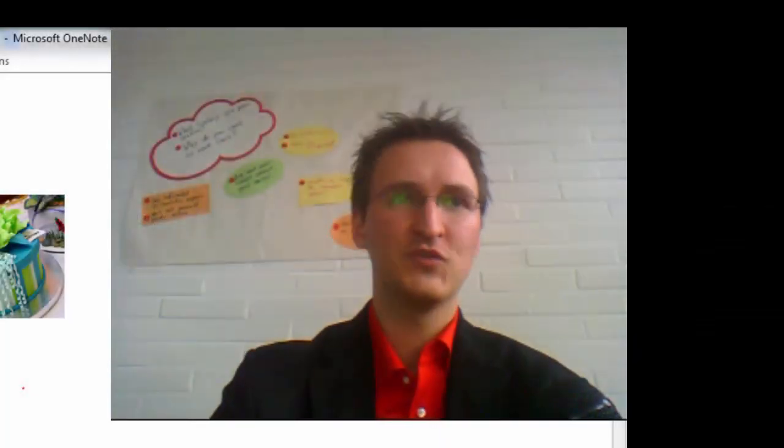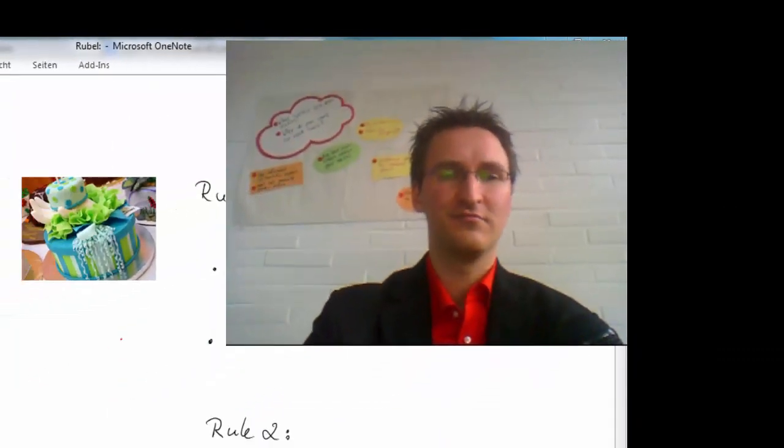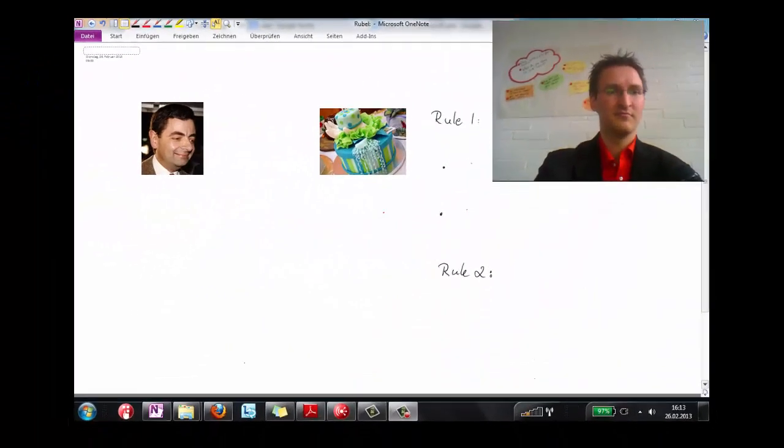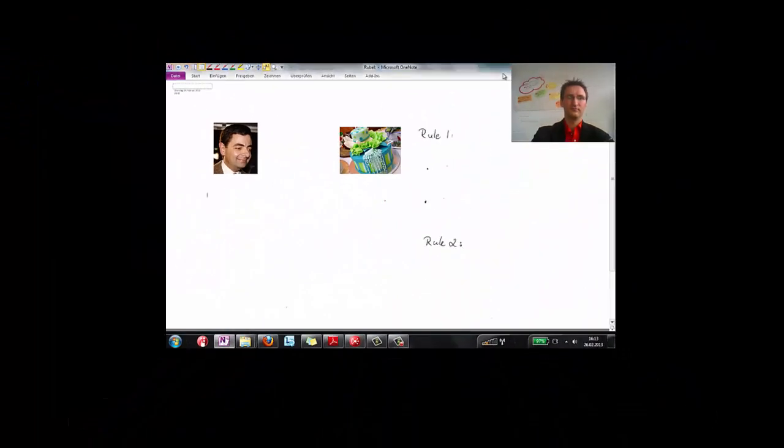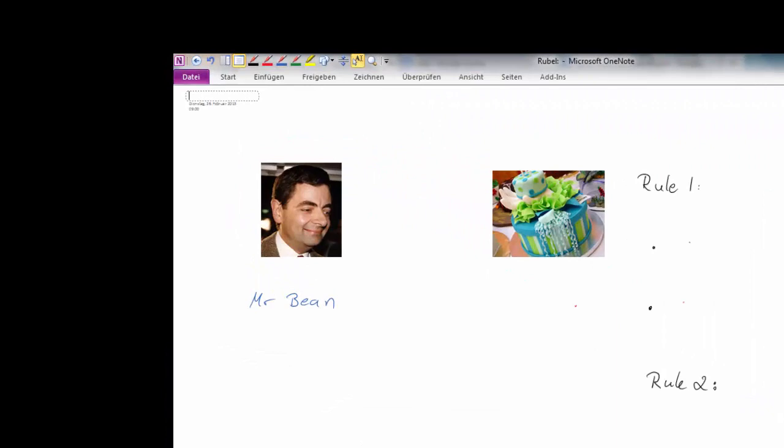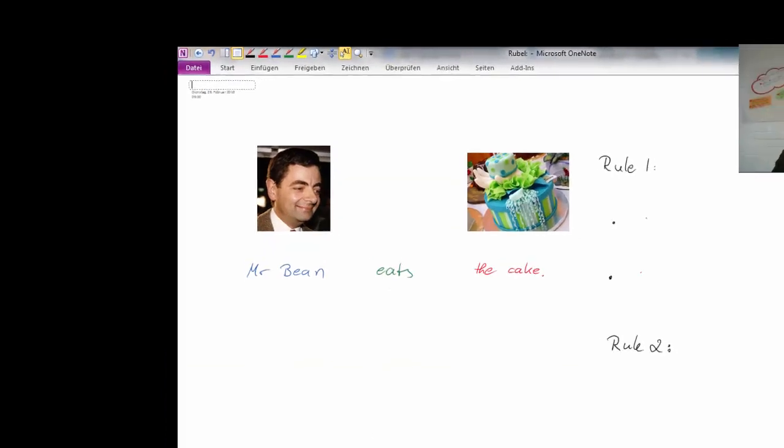Hey, and welcome to Grammar in Use. This is Mr. Bean.